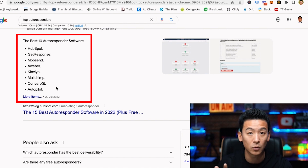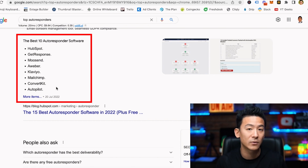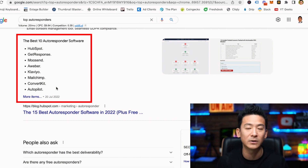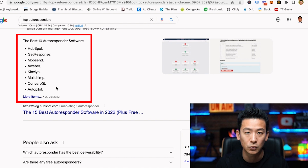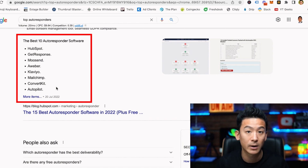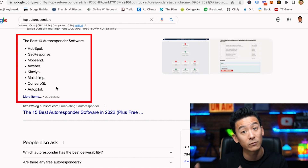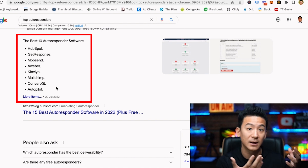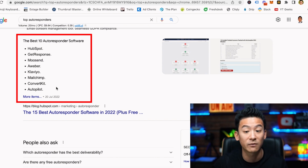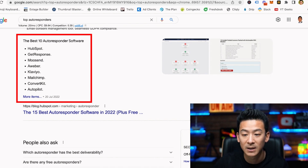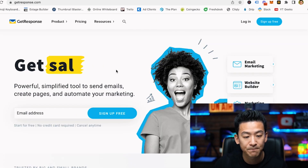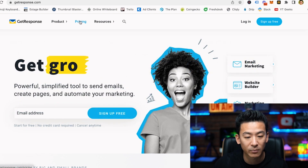You've got HubSpot, GetResponse, Moosend, AWeber, MailChimp, ConvertKit, Autopilot — you get the idea. You can use any autoresponder you want and integrate it with pretty much any page builder or funnel builder tool. In today's demo I'm actually going to show you GetResponse with ClickFunnels because these are two of the most popular softwares out there.